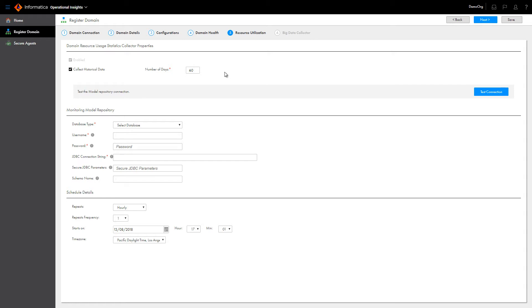The collector gathers CPU and memory consumption metrics for domain nodes from the model repository specified in the monitoring configuration for the domain.